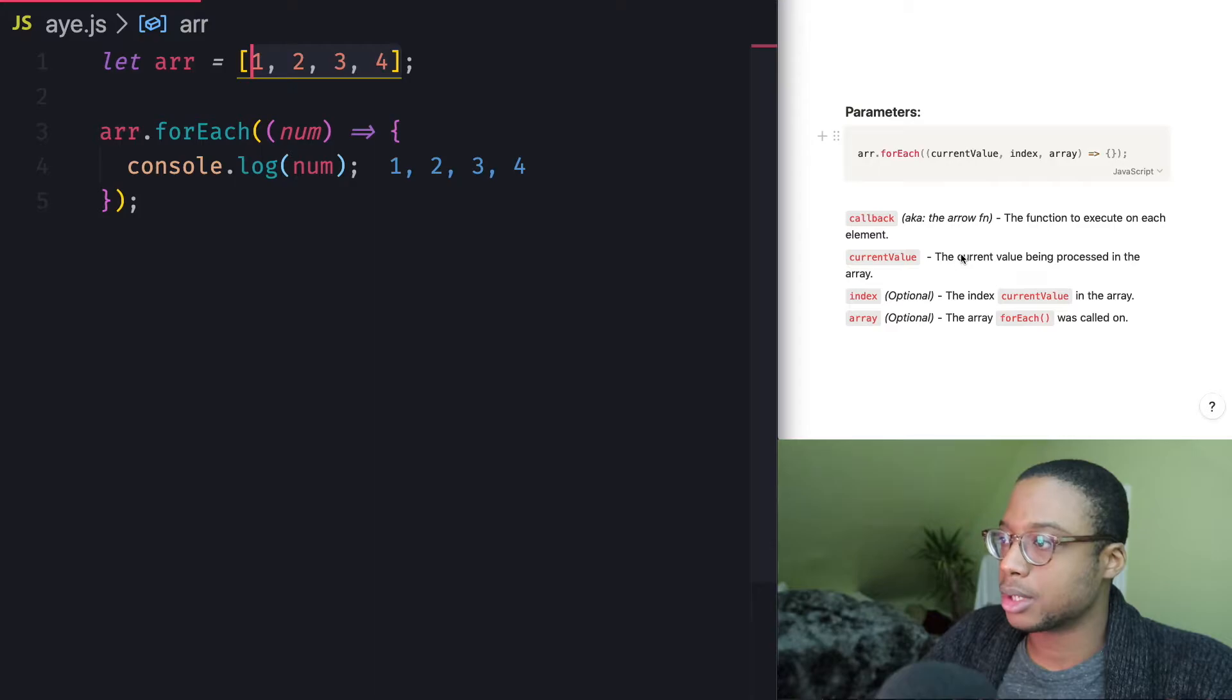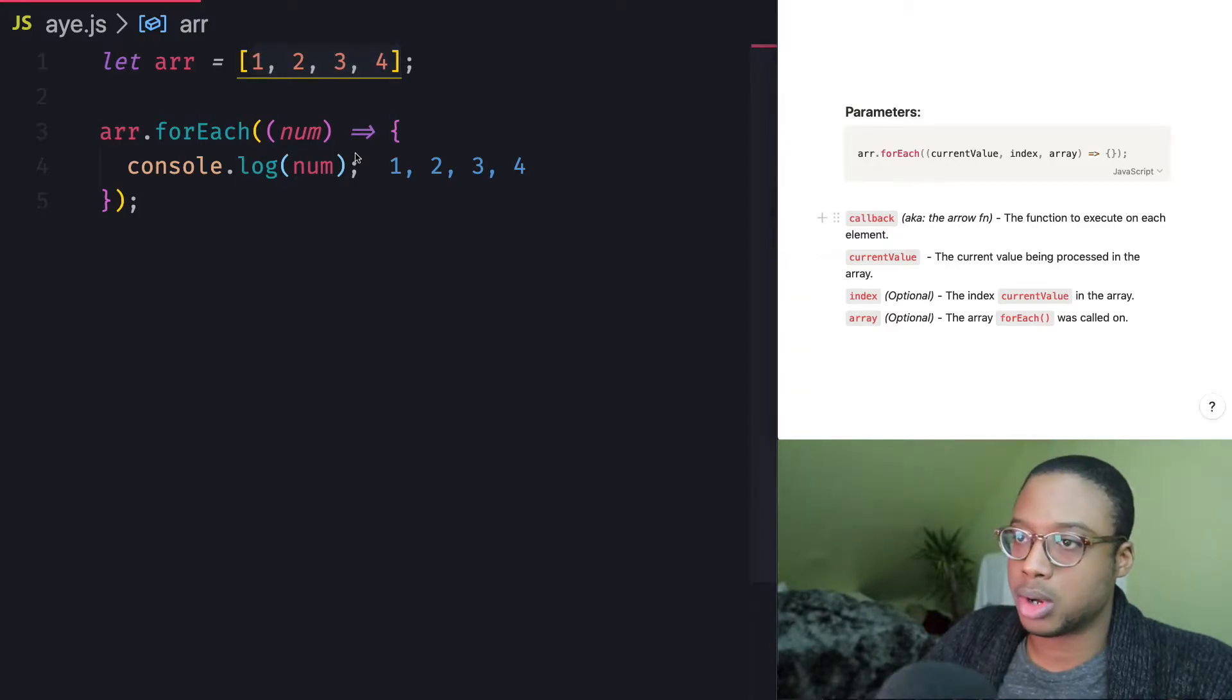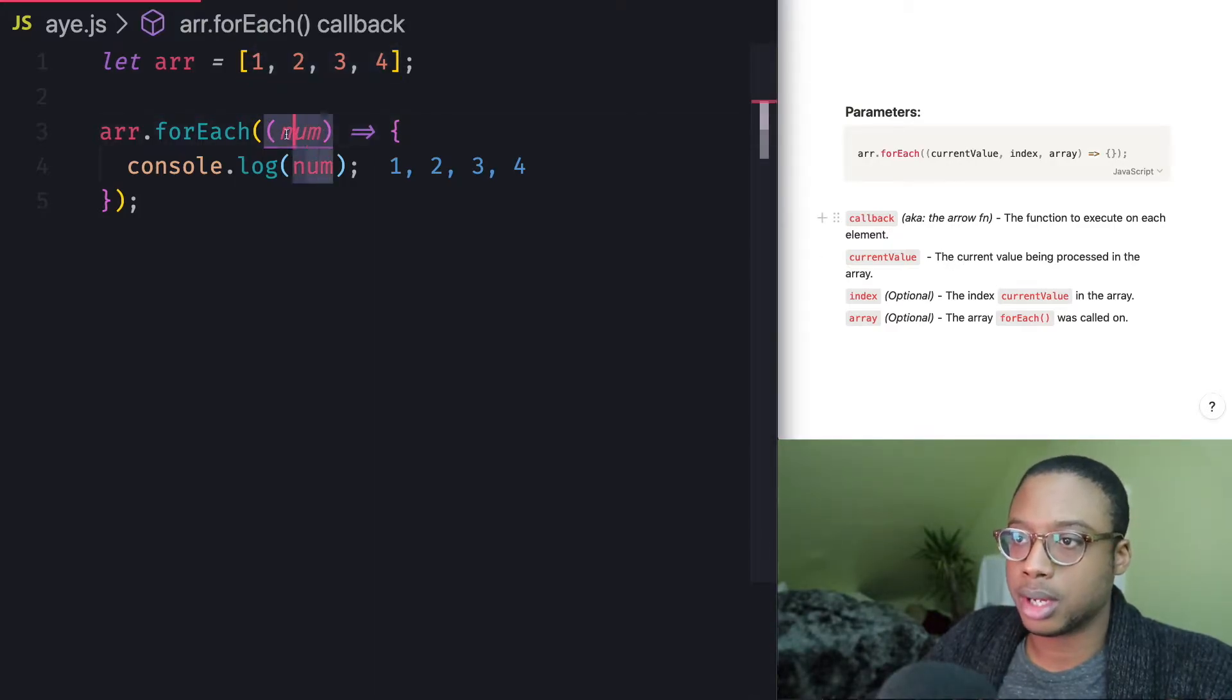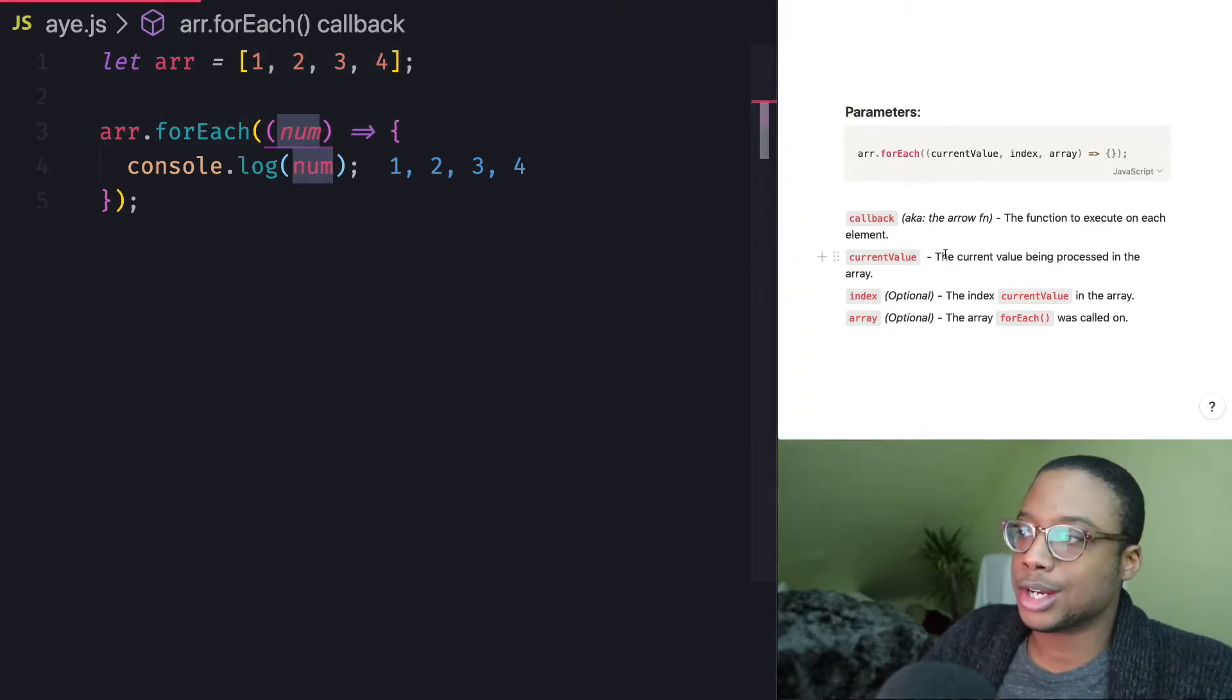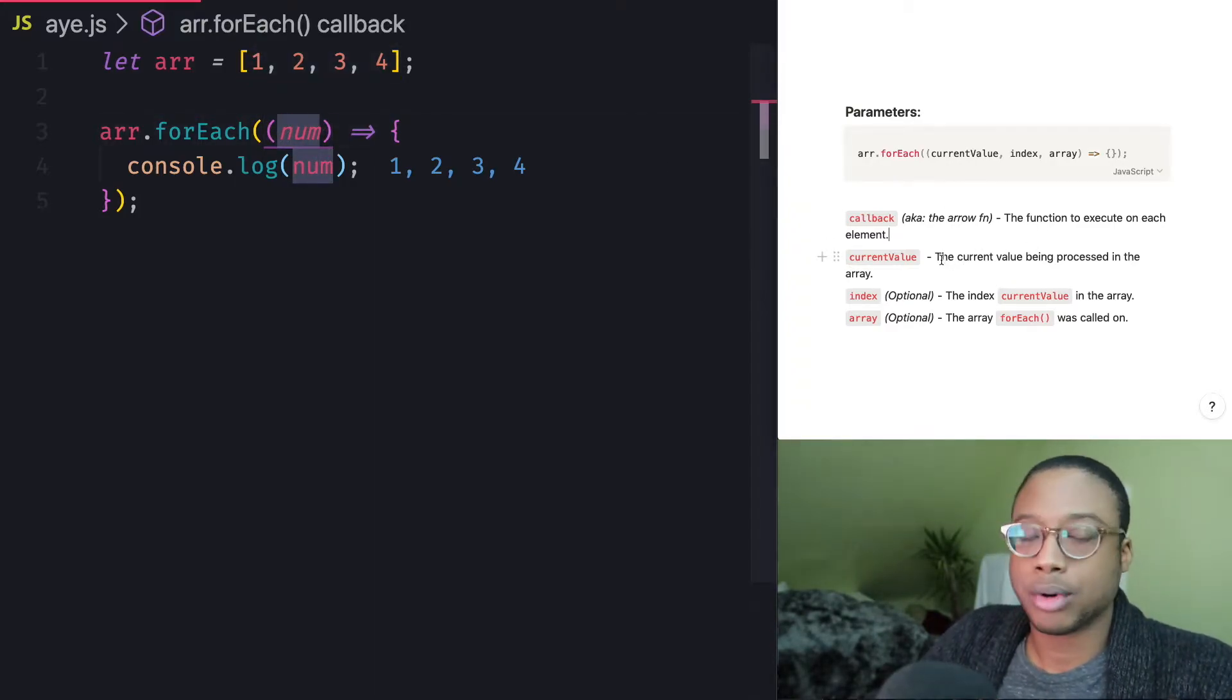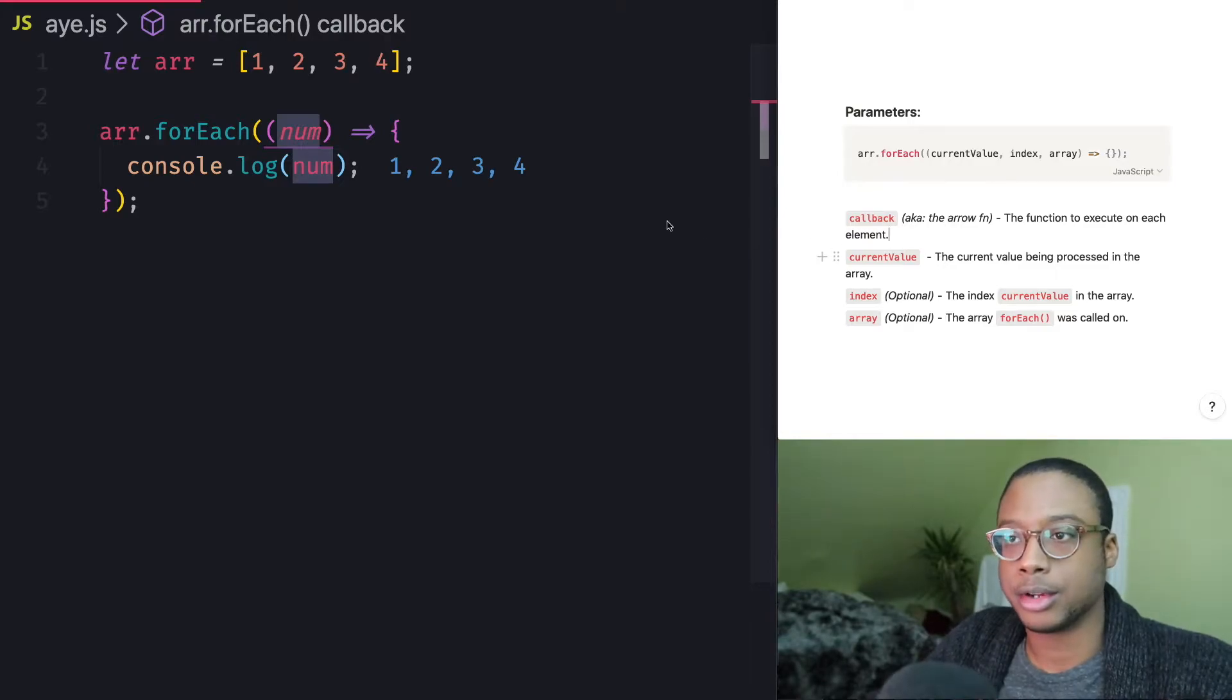I've already showed you callback, which is the function to execute on each element of the array. The second was the current value, which is also what we used, this num right here, which is the current value being processed in the array.